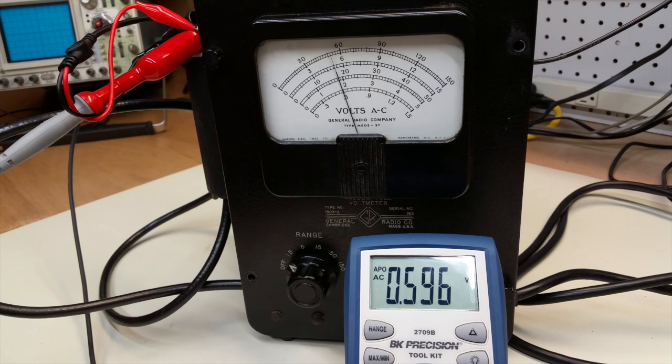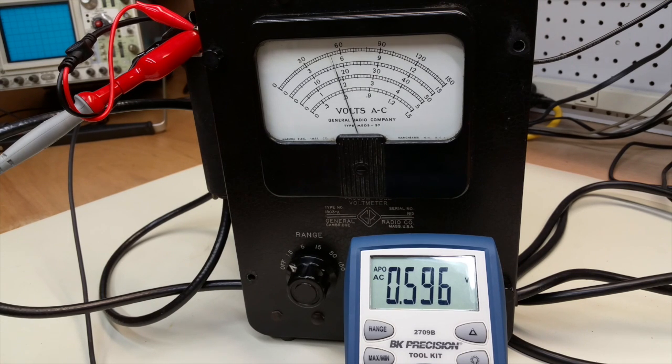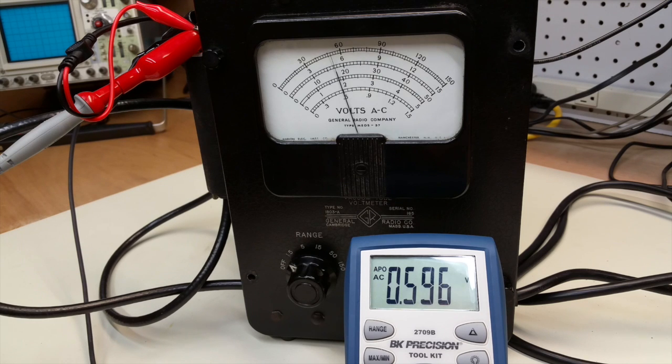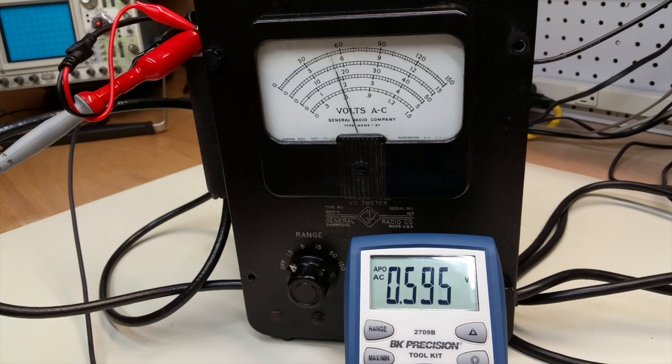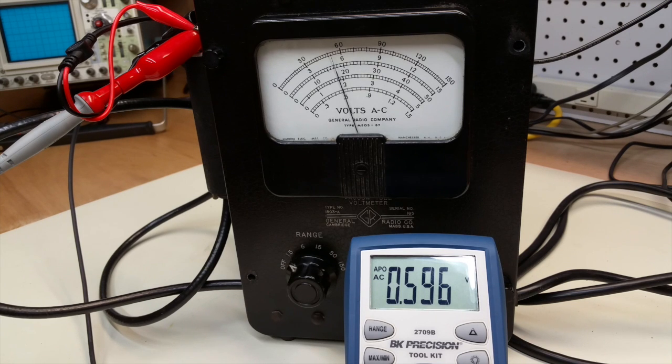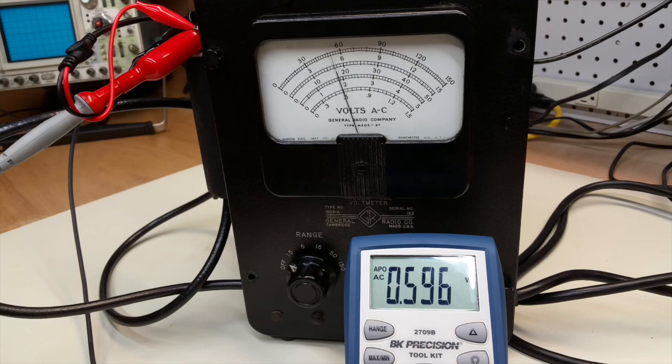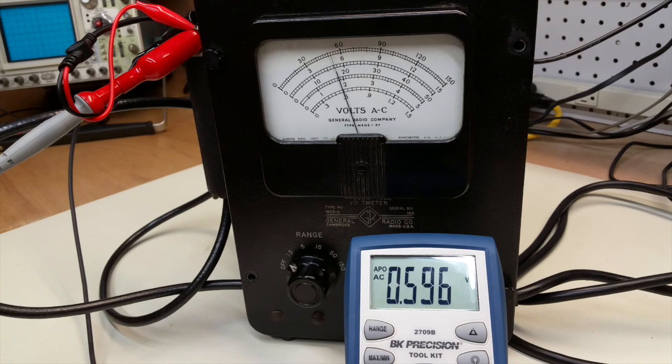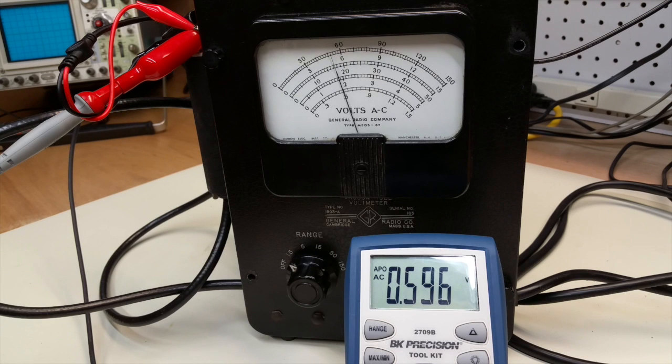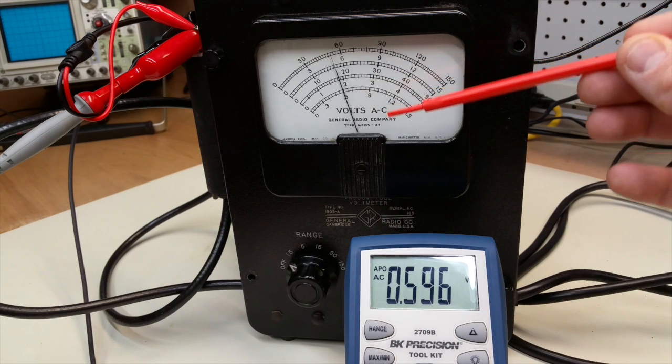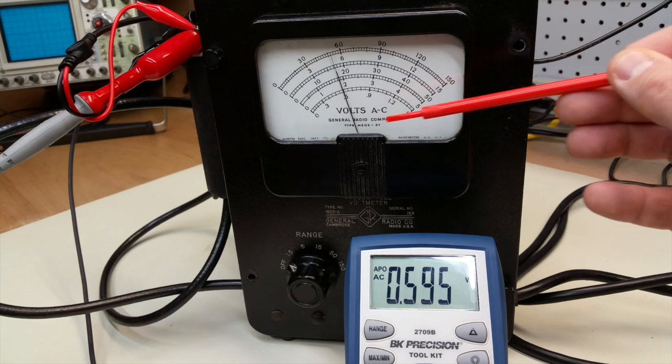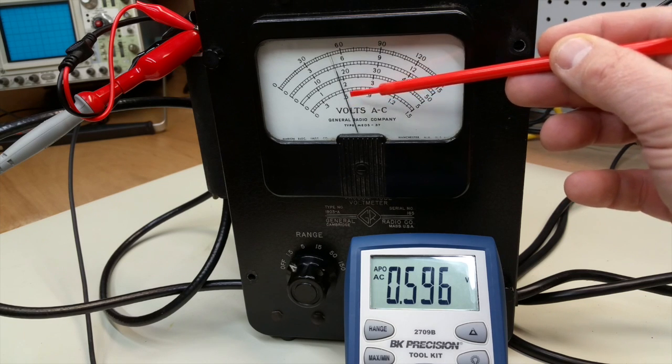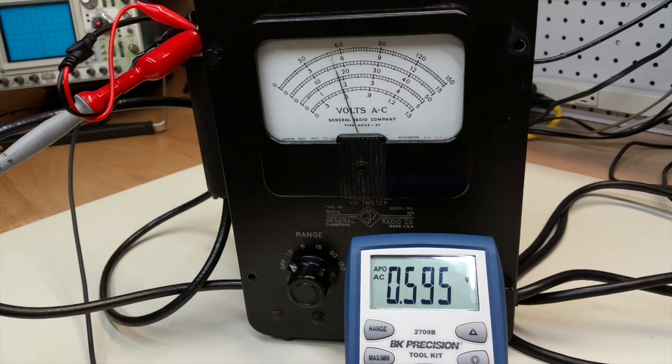I've made the repairs to the General Radio 1803A. I've replaced two electrolytic capacitors and several resistors. I still need to address the power on lamp, which doesn't seem to be functioning, and replace a resistor in series with it. But I decided to go ahead and turn the meter on and see how we're doing. And I was very pleasantly surprised with the results. So here it is with a 60 hertz signal sine wave. And you can see on the modern meter, I'm measuring just shy of six tenths of a volt. And on the General Radio meter, on the one and a half volt scale, you can see right here, that I'm just at 0.6 volts.